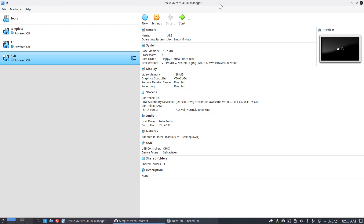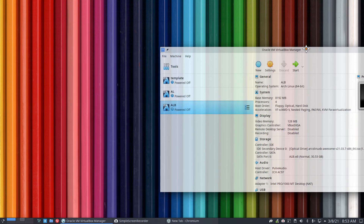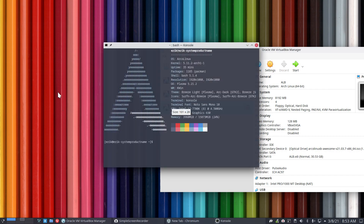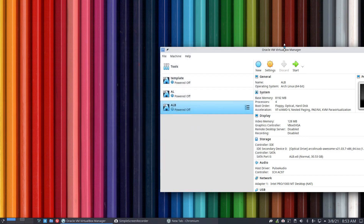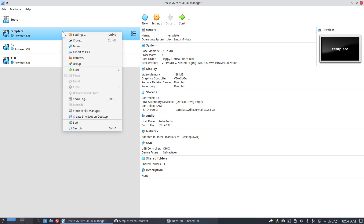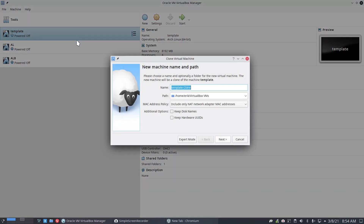Hi guys, welcome — you are on a plasma machine and we're talking about ArcoLinuxD, March 2021. Remember the date, things have changed a bit, so there's a need to make a how-to on installing ArcoLinuxD ISO, the latest version, because there are some things that are interesting to know.